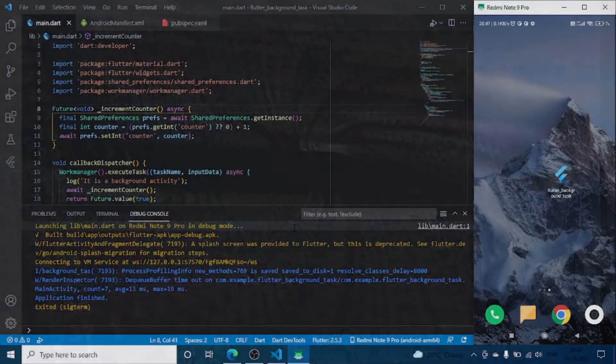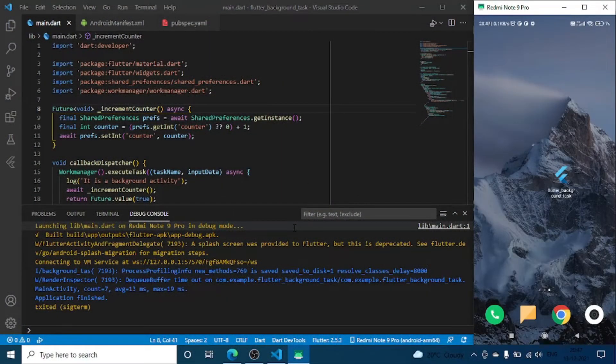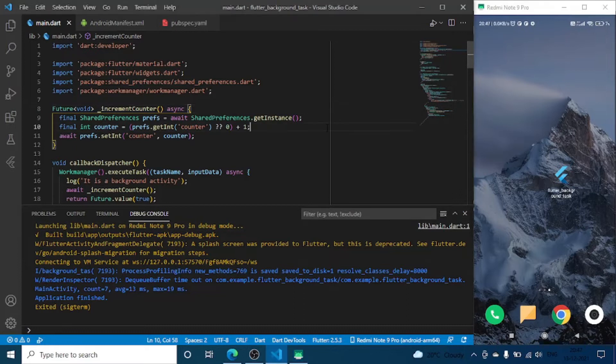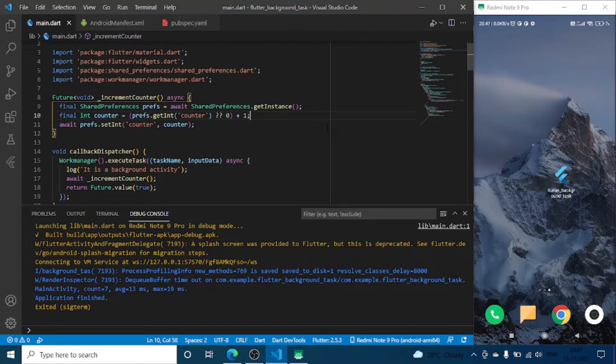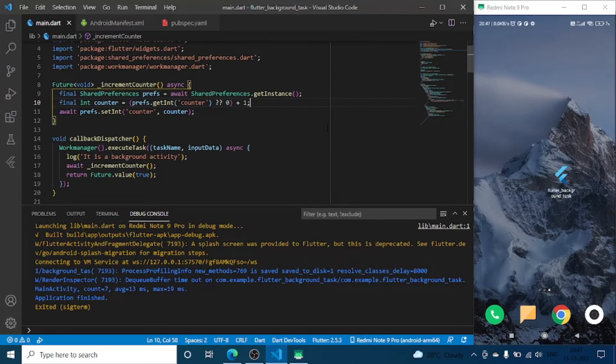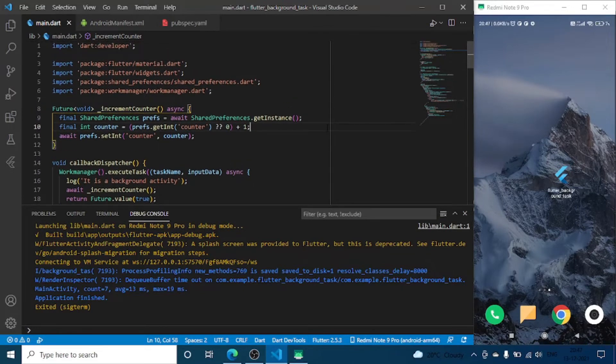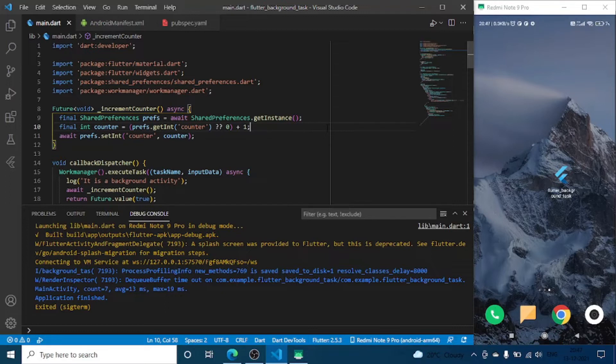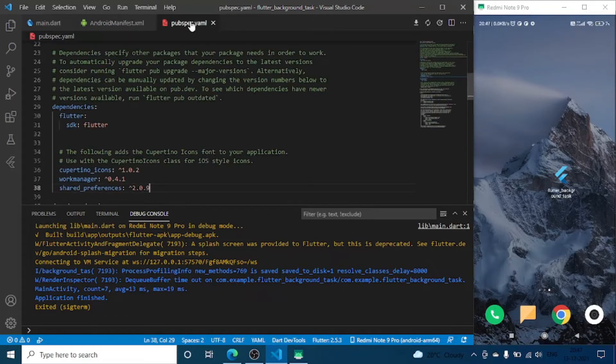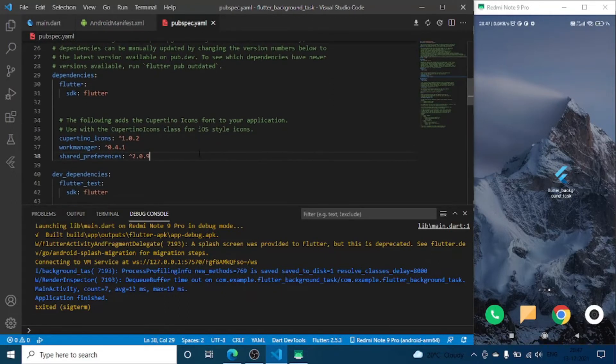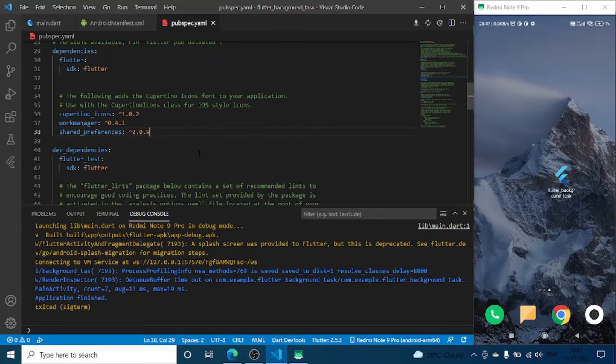Hello guys, welcome back to the channel. In the previous video we developed a background and foreground activity manager. Today we are going to build a feedback feature which is required in alpha or beta testing.